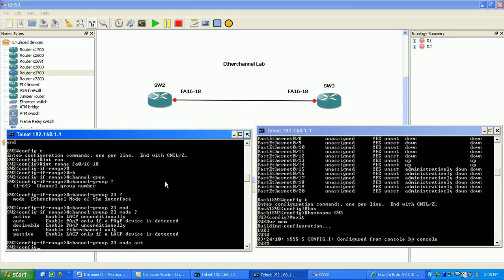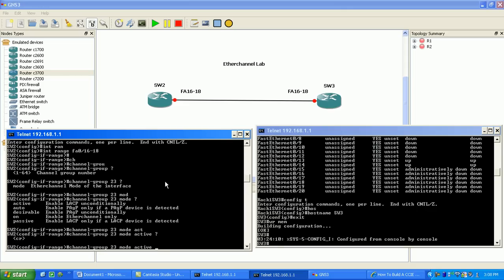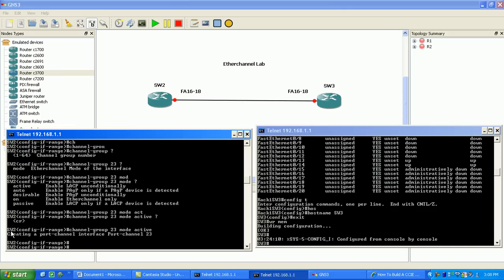So on Switch Two, we'll make it the active side. As you can see, we just hit enter there, and it says 'creating port channel interface.' Now we're going to have to go under this port channel interface and configure it with the actual trunk configuration under the port channel. Also, EtherChannels are a bundling of physical interfaces into a logical interface at either Layer 2 or Layer 3. We'll first make a Layer 2 bundle, and then I'll show you how to create a Layer 3 EtherChannel. Our channel group was created on Switch Two.